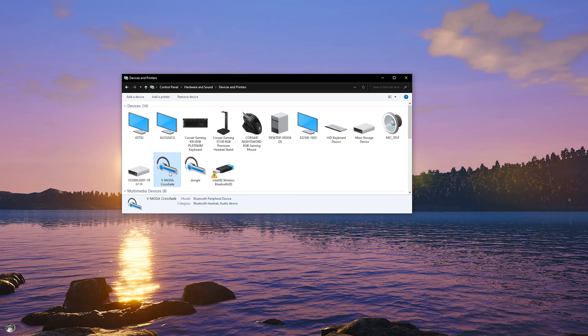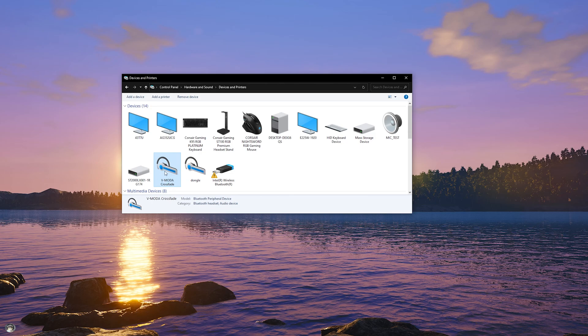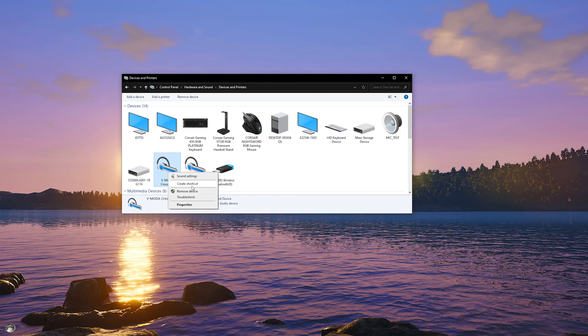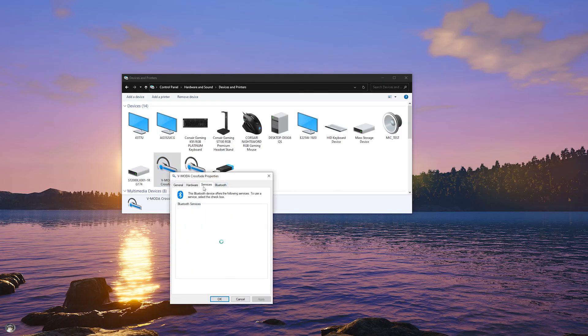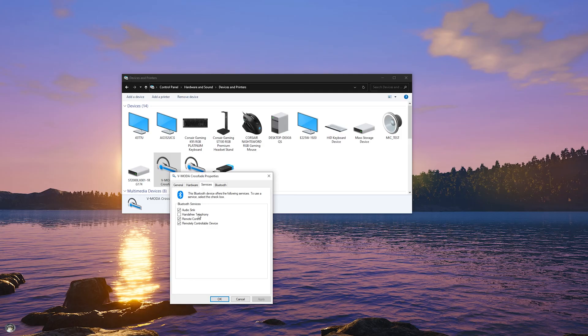And one way to disable that is to go to whatever your headphones are, your Bluetooth headphones that are connected to your computer, click that icon and Properties, Services, disable Hands-free Telephony. Make sure that is unchecked. You do not want a checkmark there.